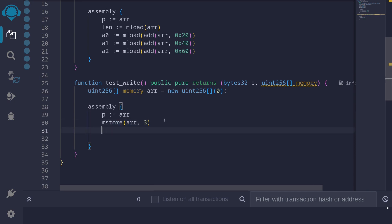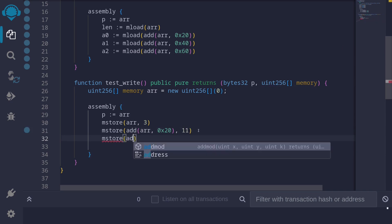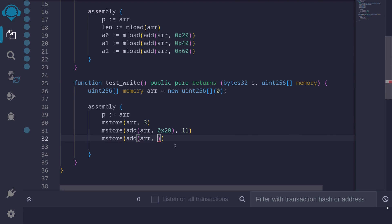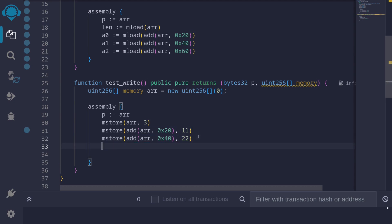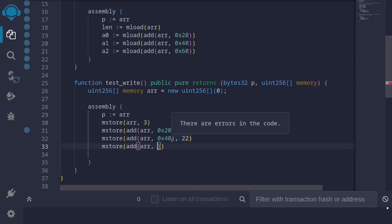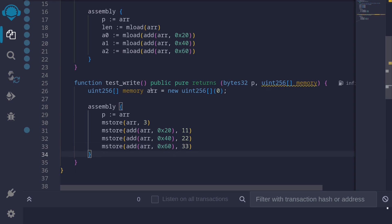Now let's actually store three elements. mstore — the first element can be stored 32 bytes after the pointer r: add(r, 0x20), and let's store the value 11. For the next element, mstore(add(r, 0x40)) — that's 64 bytes from r — let's store the value 22. For the last element, mstore(add(r, 0x60)) — skipping 96 bytes from r — let's store the value 33. Then we'll return this array, so I'll type return r, and I also need to return the pointer, so here I'll say p and r.